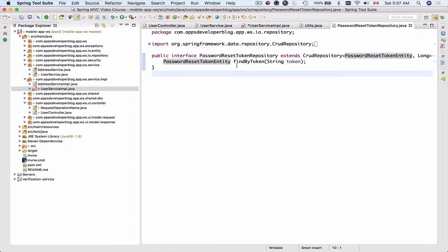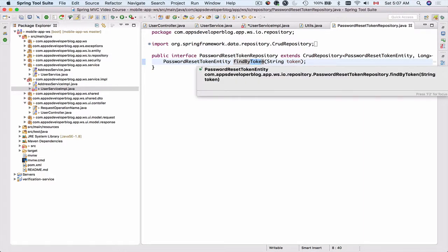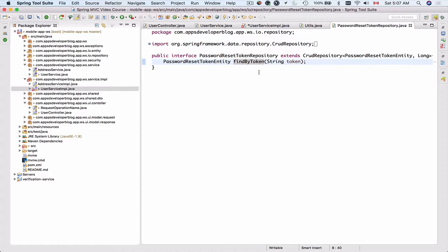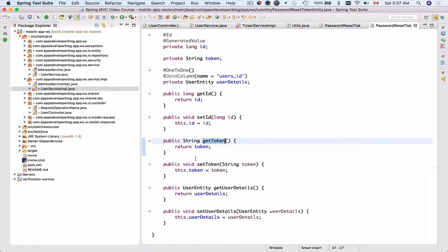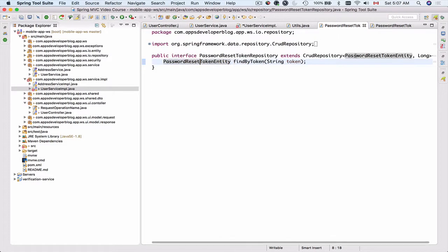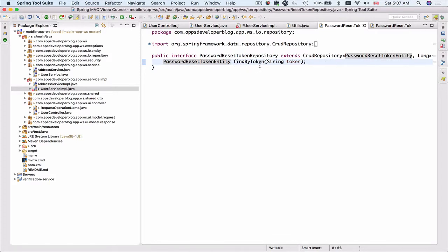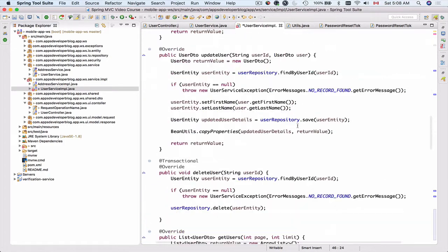We follow Spring Data JPA query method syntax — we use the keyword 'findBy' followed by the field name we want to query. In our database table that holds tokens, there is a field called 'token', and in the PasswordResetTokenEntity class there is a corresponding field called token with getter and setter. Spring Data JPA will query the database and return the matching record — we don't have to write any SQL ourselves.